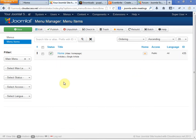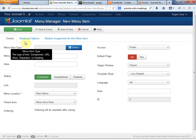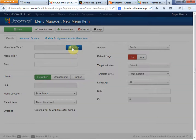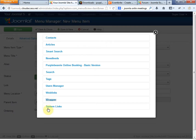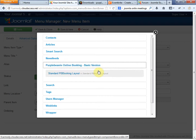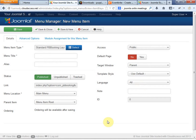If we want to add a new menu item for our PB Booking, we go up to New, and then we're going to add a menu item type. This is very different for Joomla 3 compared to previous versions. We go to Menu Item Type, click Select, and it gives us all these different types of items. Let's go to Purple Beanie Online Booking basic version, and then we'll do a PB Booking standard layout.